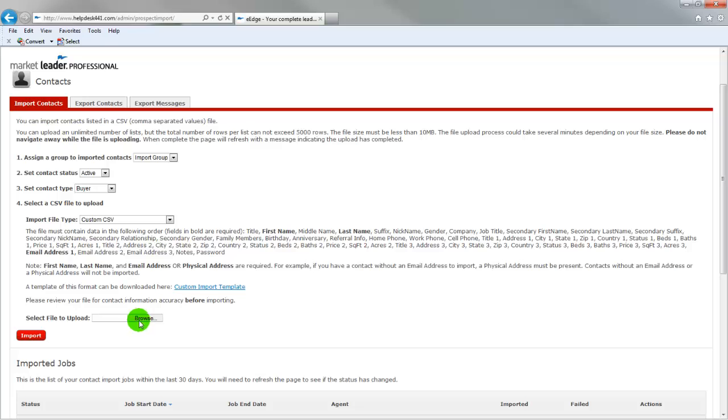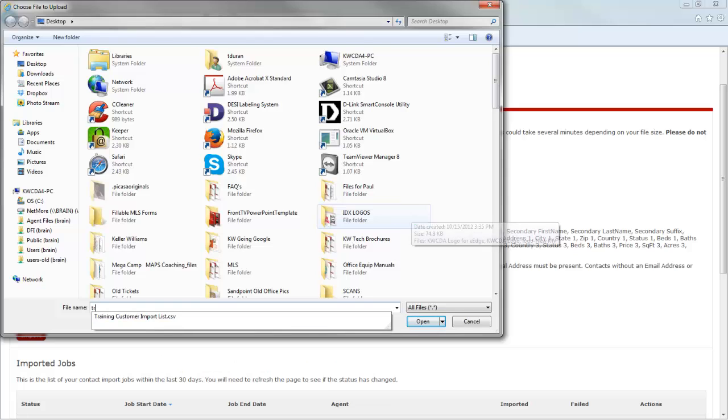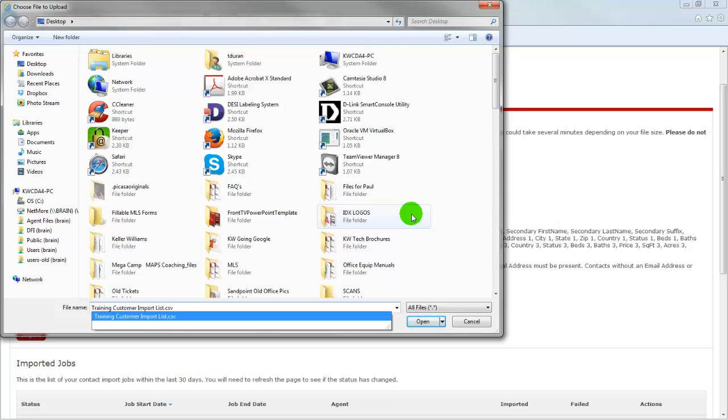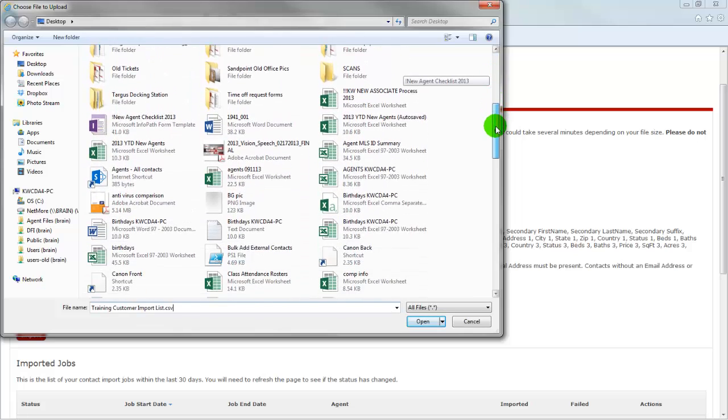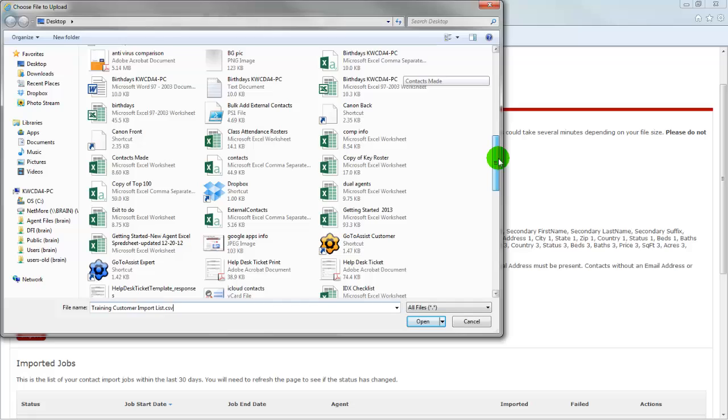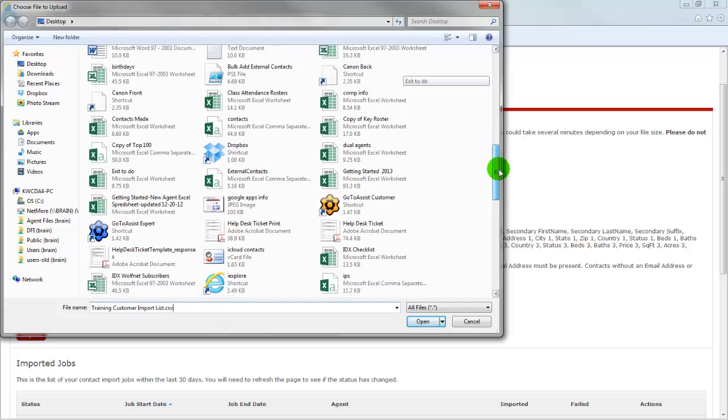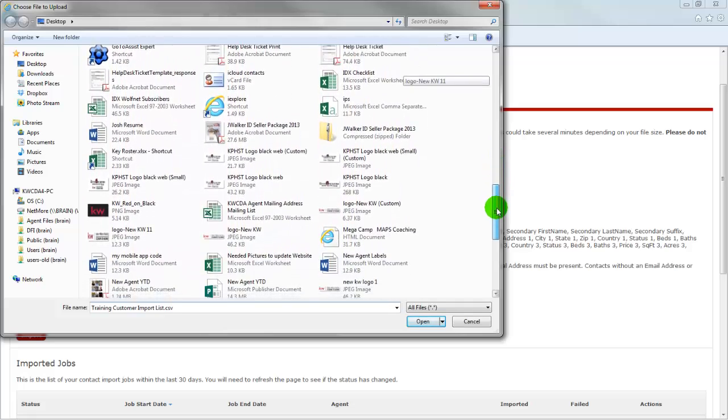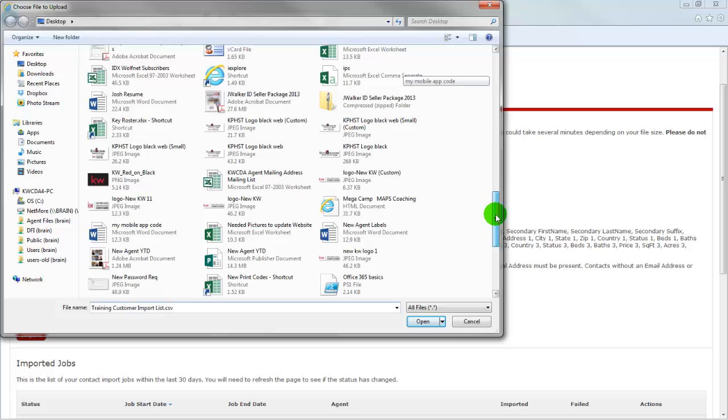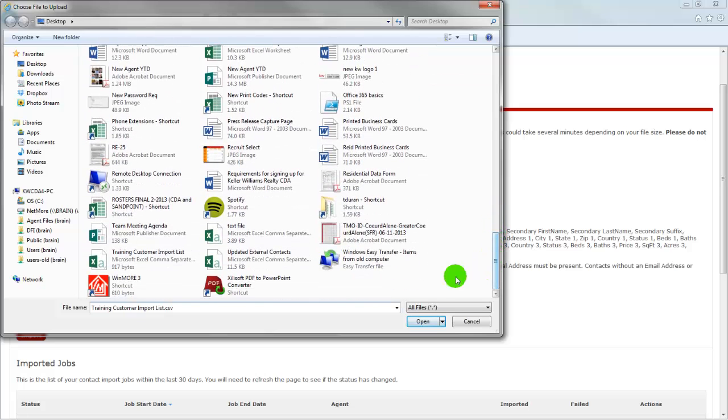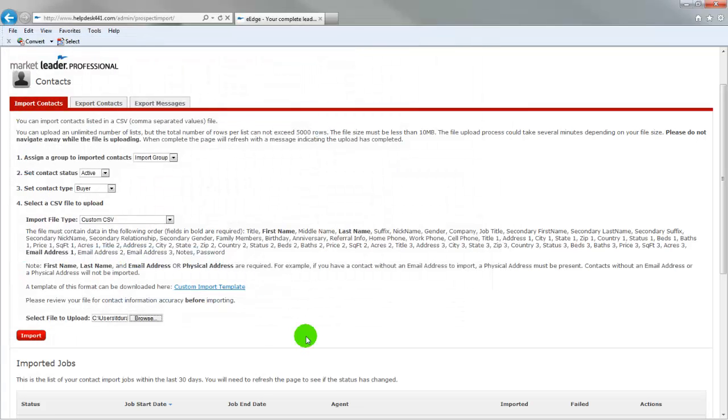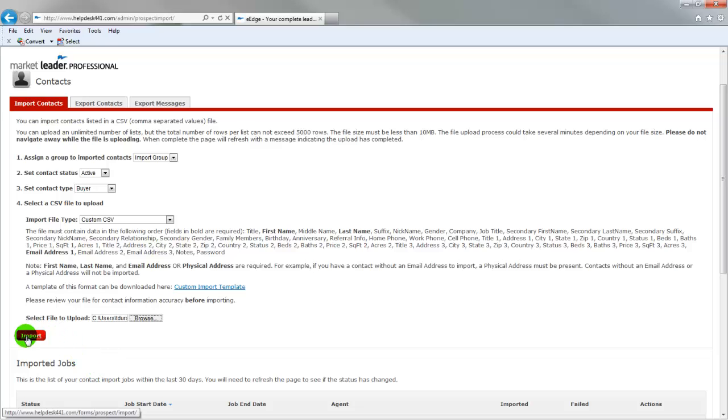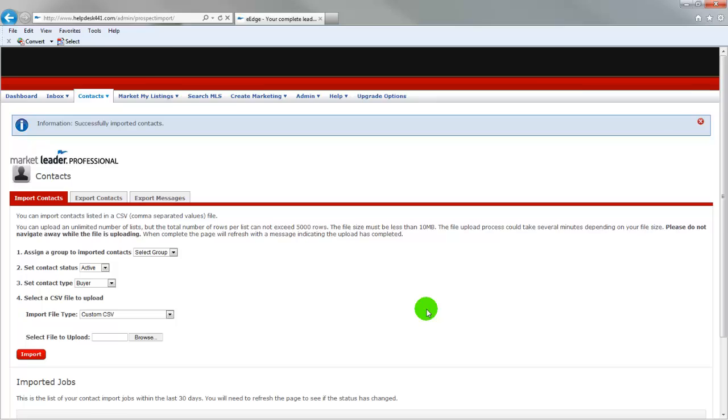So I am going to browse to my file that I have my imports and that should be under training customer import. And as you see, I can type it in or I can scroll on down. And I'm just looking for my training customer import list. I'll double click on that and that will populate right here. So now I'm going to click import and the system will work.